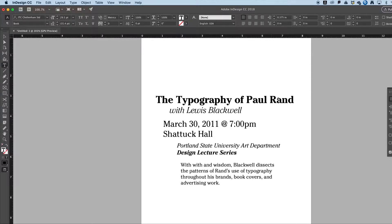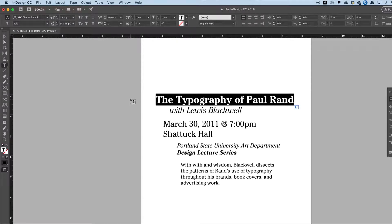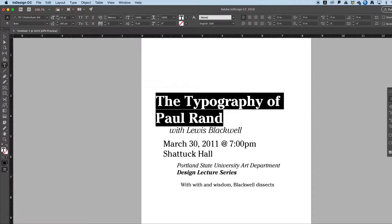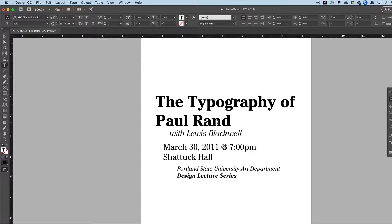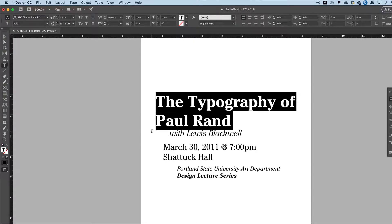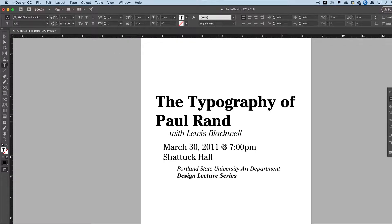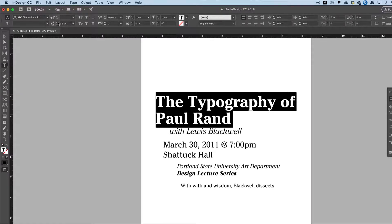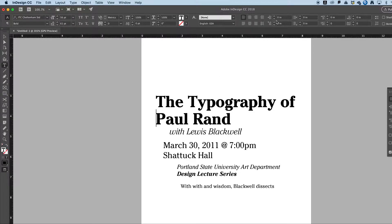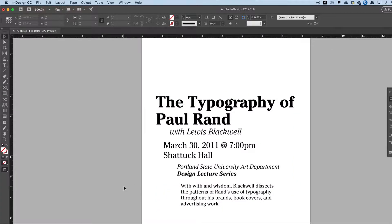I'm just going to make the title larger and take it to two lines, because this is a flyer/poster situation. This is 50 points. I want those lines a little closer together, so I'm going to start the leading around the type size and then nudge it up until I get what I want. Certainly could do more with this, but for our purposes today I'm going to go with this.